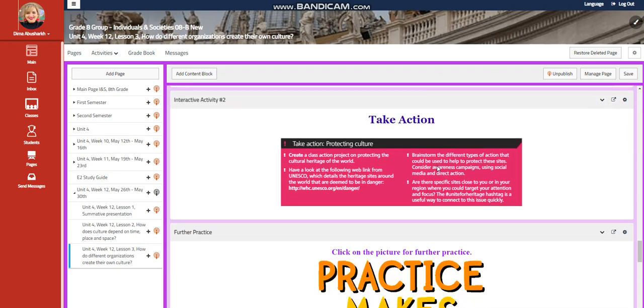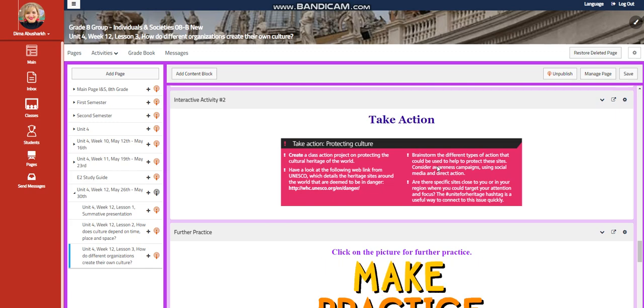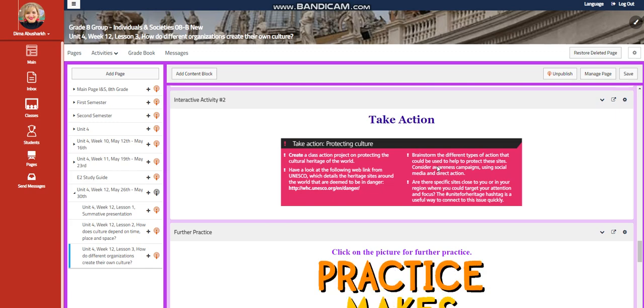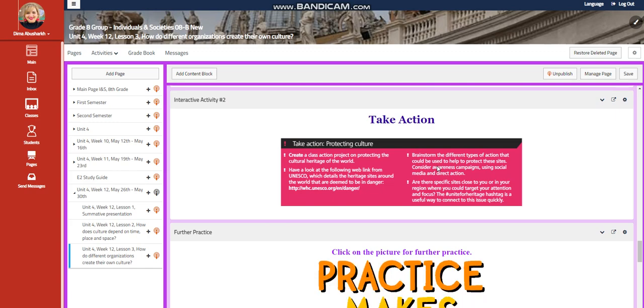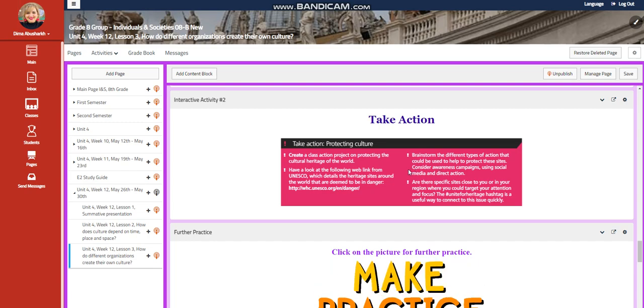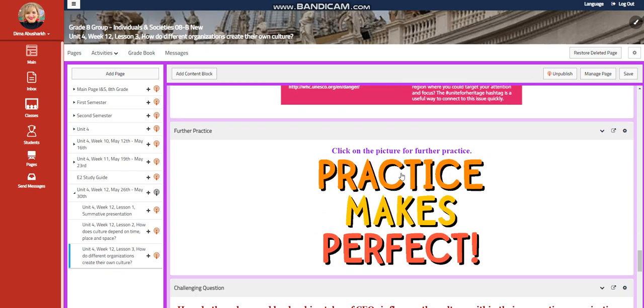Then you're going to take action. You're going to create a class action project on protecting the cultural heritage of the world.